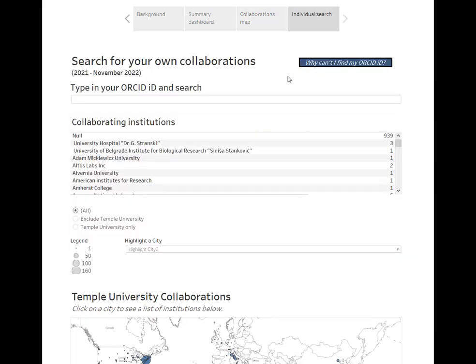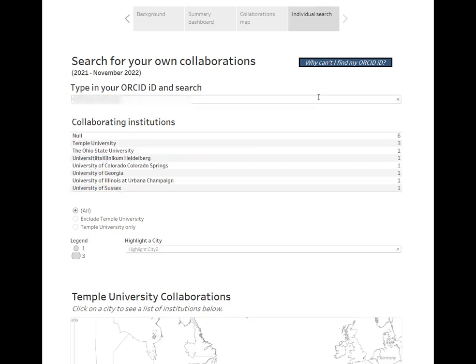The individual search section lets researchers explore their own collaborations by searching with an ORCID ID. You can now see this researcher's collaborations. We chose not to search by name, not only because there are cases of names that are not unique — which is really what ORCID is trying to solve in the first place — but also because we didn't want to make it easy to just look up individuals, especially if they want to lock down their ORCID profiles. It's important to note that this data shouldn't be used to evaluate or compare researchers against one another because the data are not perfect and do not give a full picture of collaborations and impact.